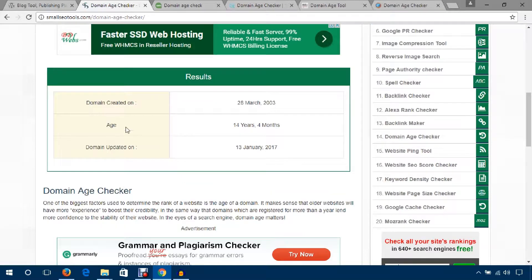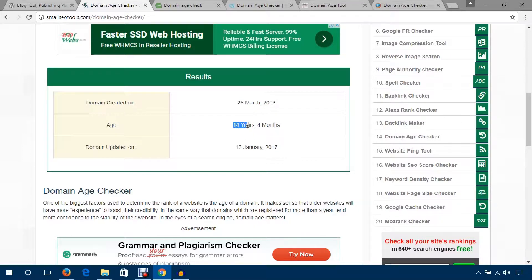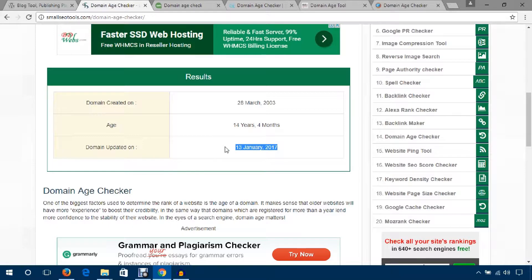This tool shows the domain was created 18 March 2003, and currently its age is 14 years 4 months. The domain was last updated on 13 January 2017. That's pretty cool - you could measure the age of any domain.